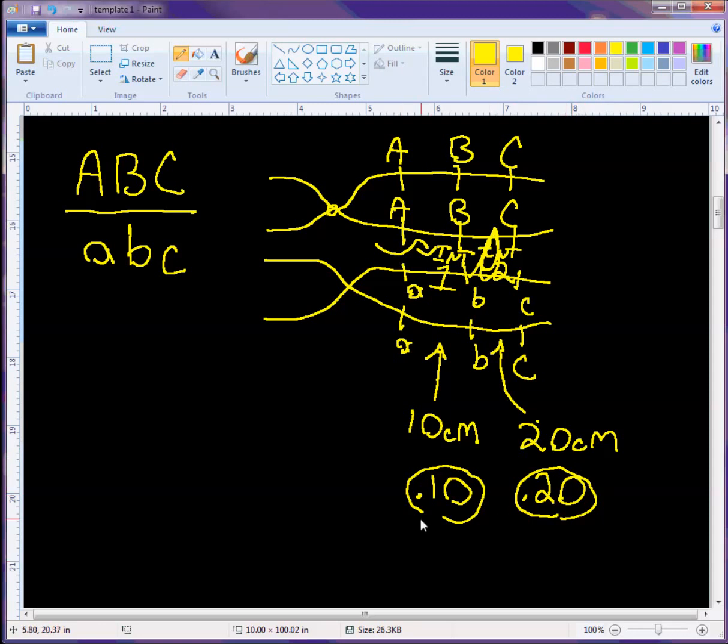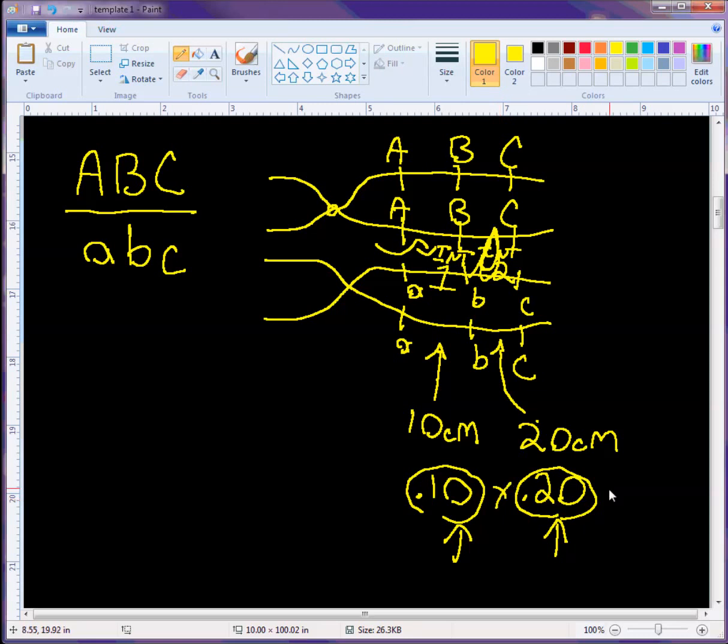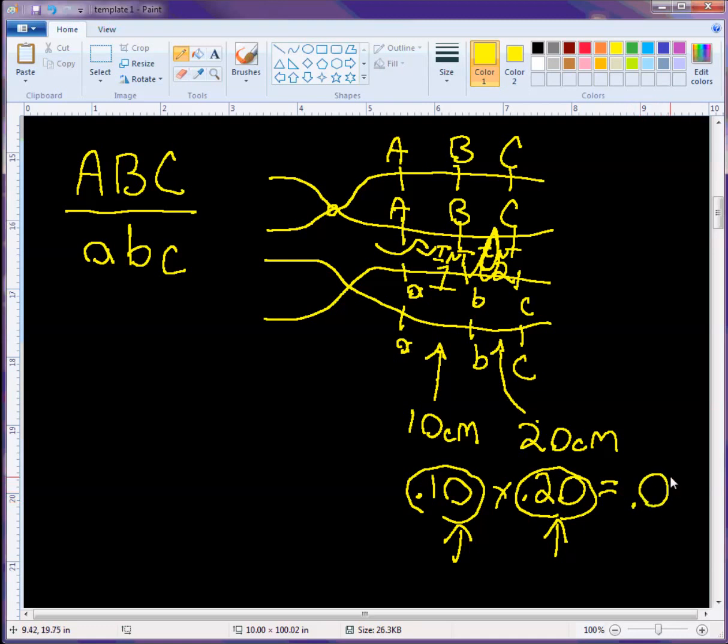So the likelihood of a double crossover occurring between both A and B and B and C is going to be 0.10 times 0.20. Because you need both of those events to happen at the same time in order to get a double crossover. So then that probability is going to be something like 0.02.